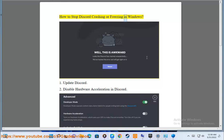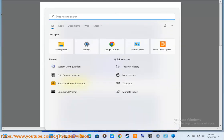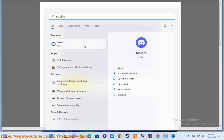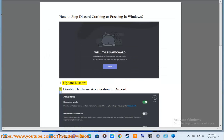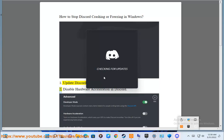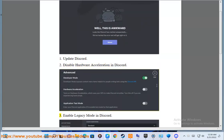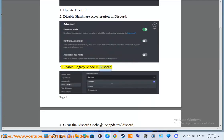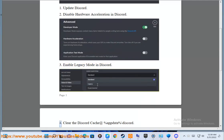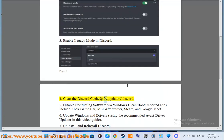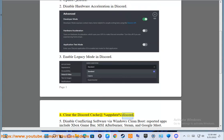How to stop Discord crashing or freezing in Windows. 1. Update Discord. 2. Disable hardware acceleration in Discord. 3. Enable legacy mode in Discord. 4. Clear the Discord cache at %AppData% backslash Discord.